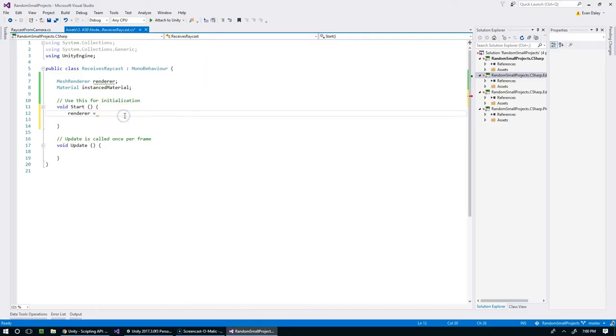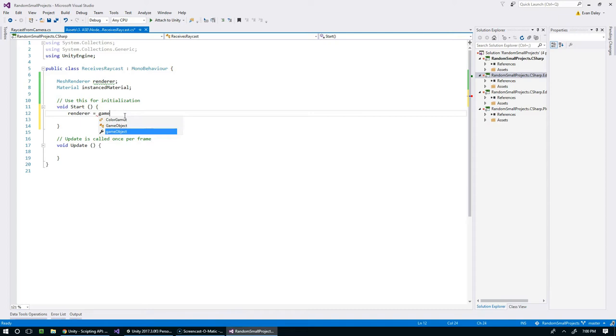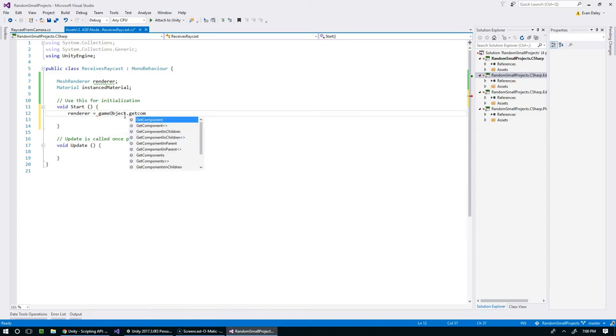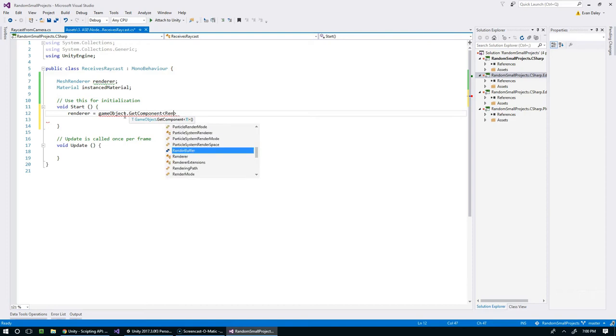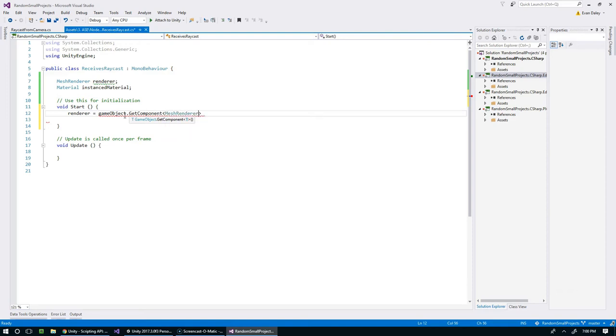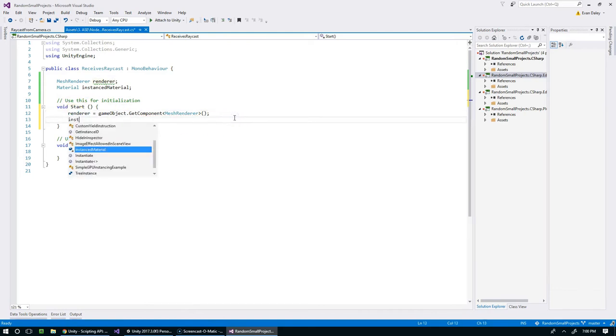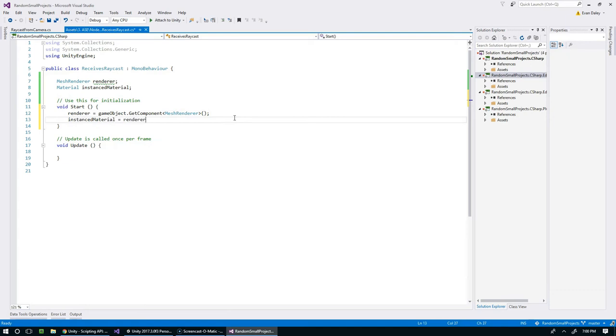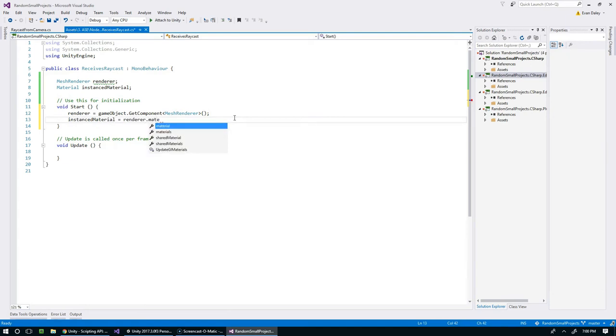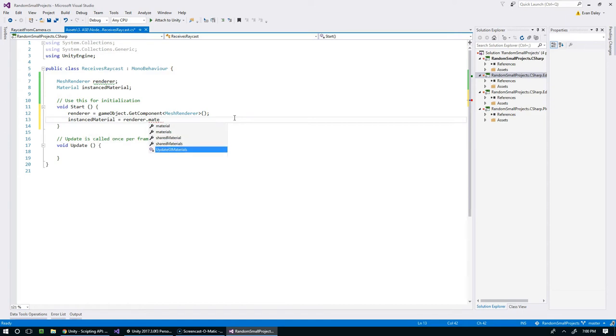I'm going to do renderer gets gameObject.GetComponent, and the component that we're grabbing is the MeshRenderer. Then from the renderer we're going to say instancedMaterial equals renderer.material.